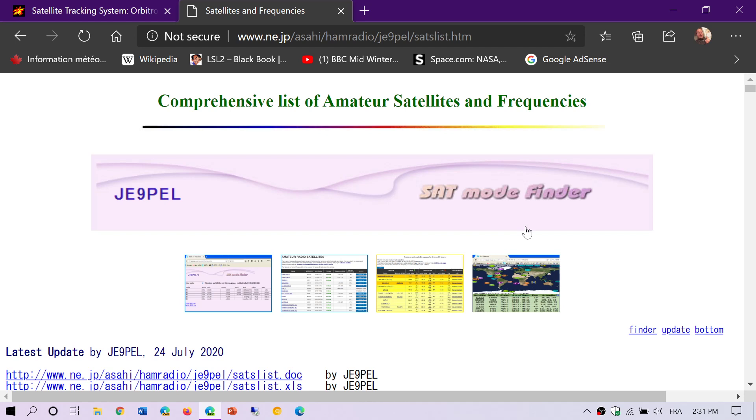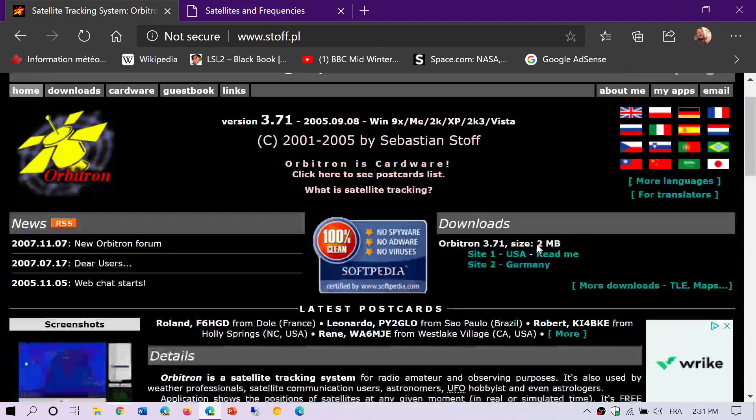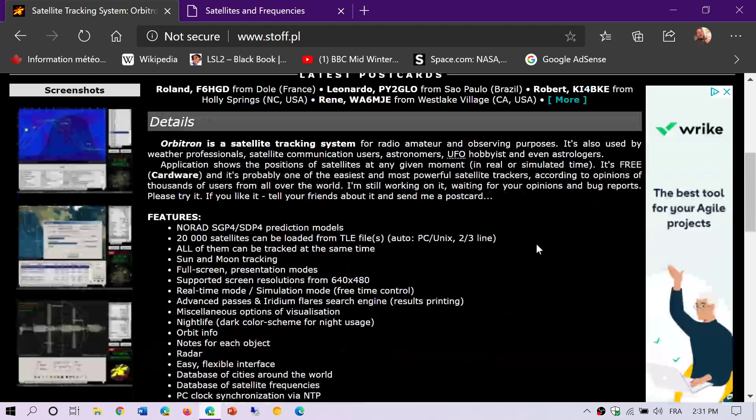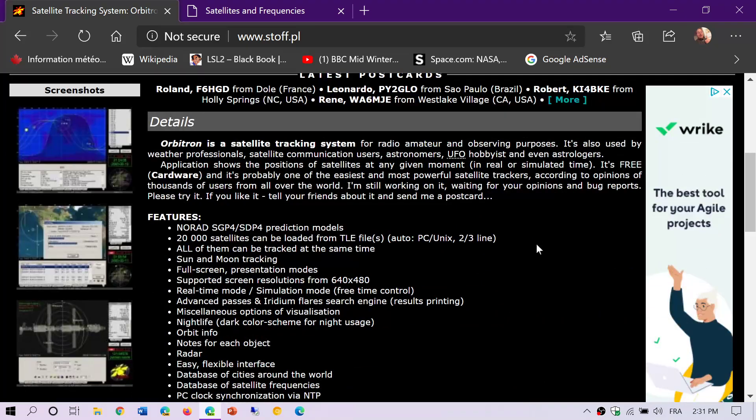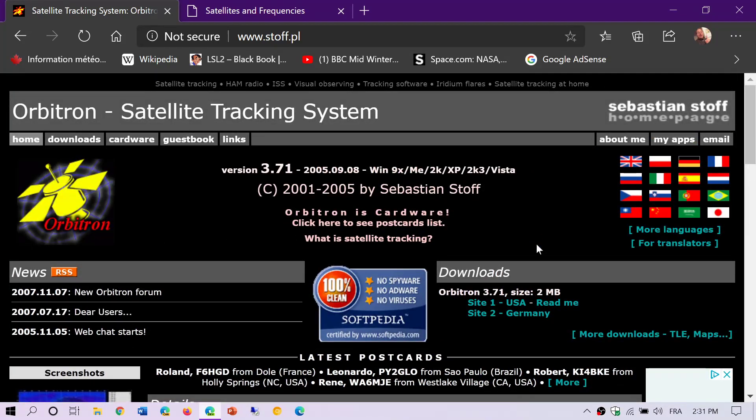First, I want to talk about the software I use for satellite tracking. I use Arbitron. I really like this software; it's one of my favorites. It is an old software that has not been changed since 2005, but the good news is that it is still functional and works even in Windows 10.